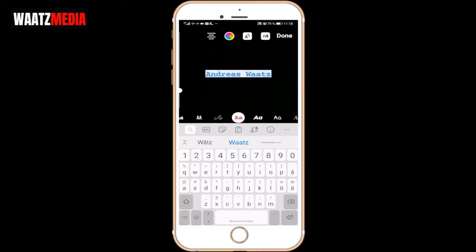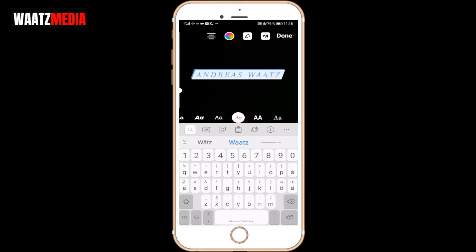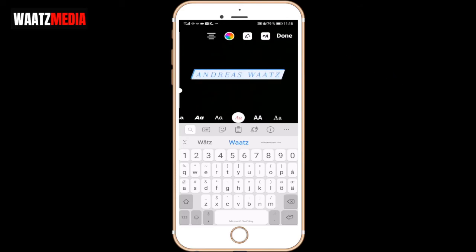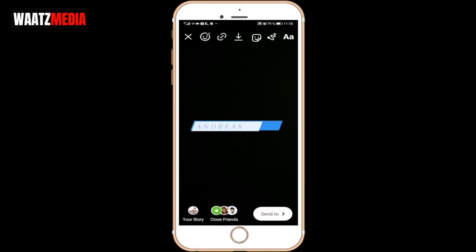So I want to have this one. After that, go up to the top right corner, click on done. And now we have this animated text in our Instagram story.